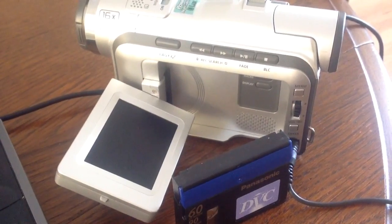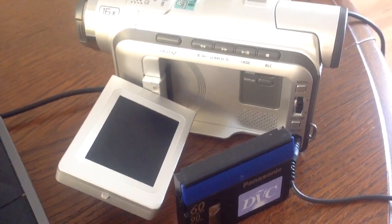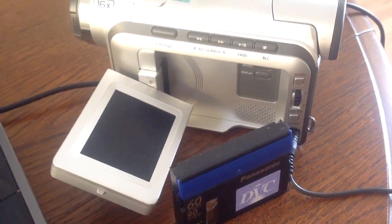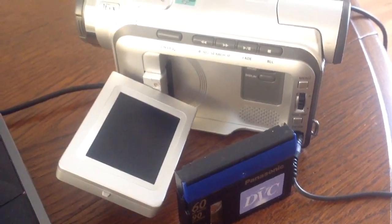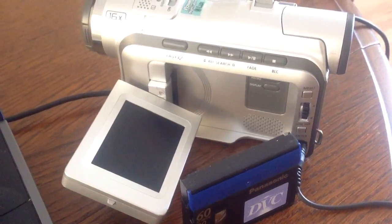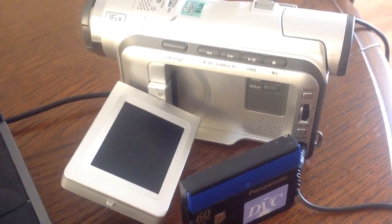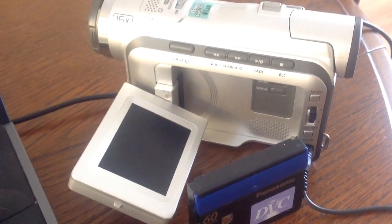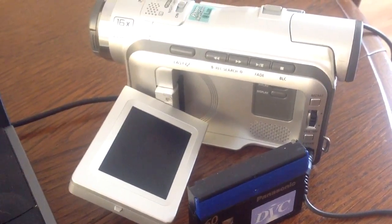So on the back of the MiniDV camera, there's several connections which I'll go through in a moment to connect to your capture device.